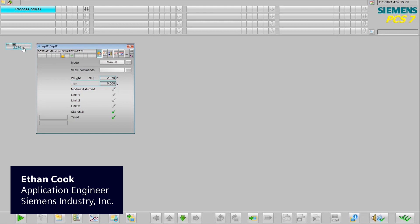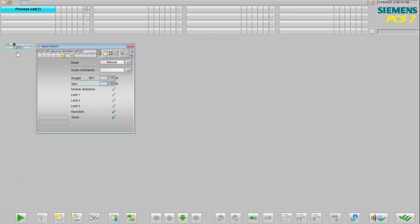What we see here on the left is the block icon and on the right is the faceplate, and these are based off of the standard PCS7 APL library, the advanced process library. We're going to have the same look and feel and functionality that we do with that standard library that's used in many projects.